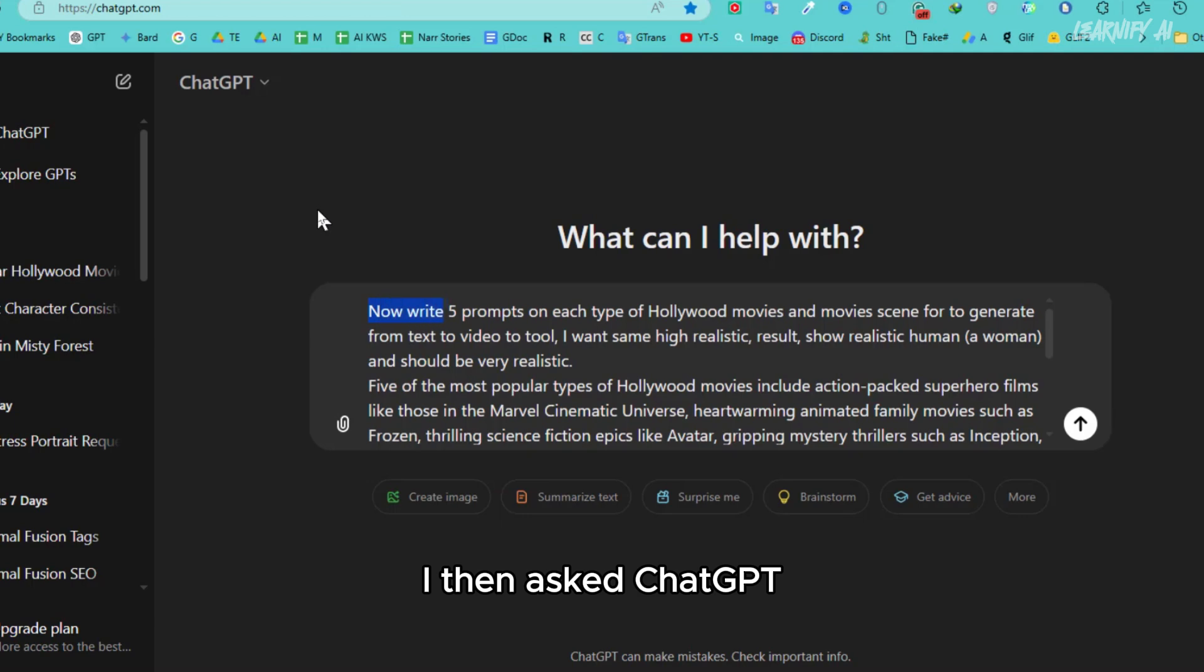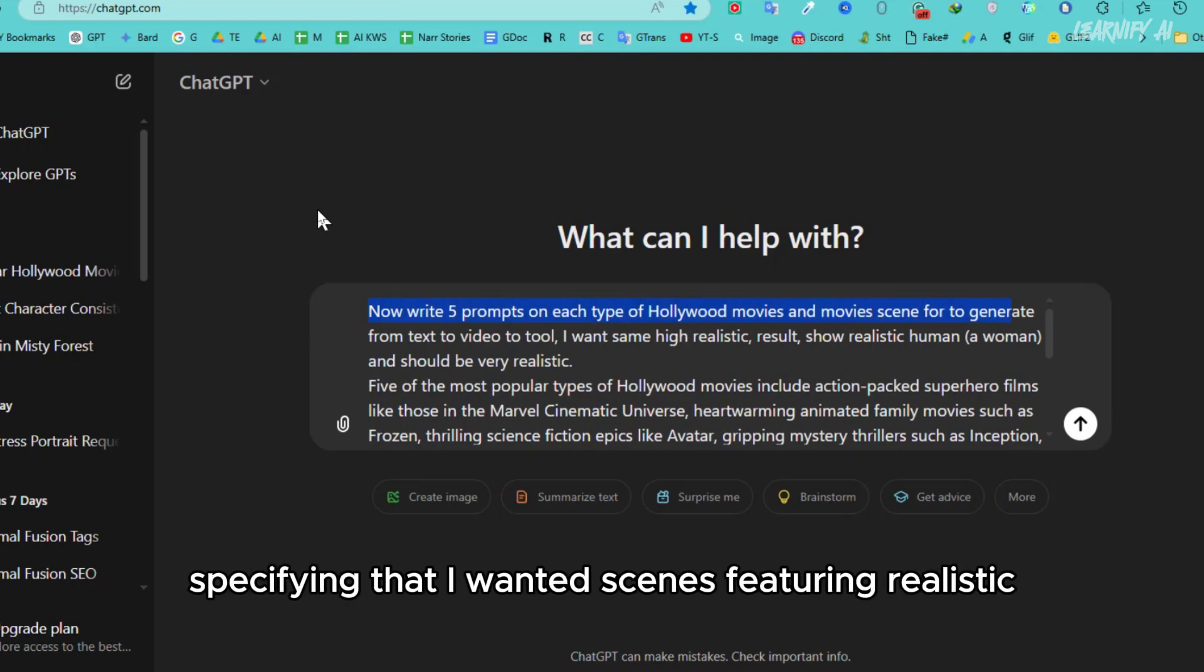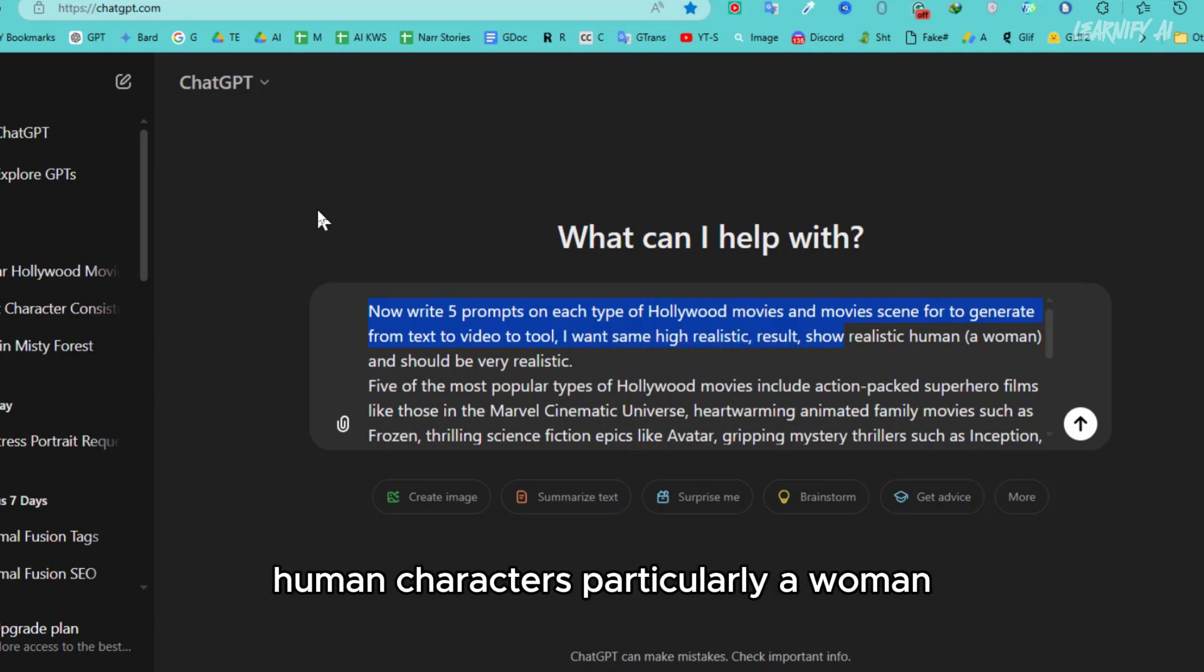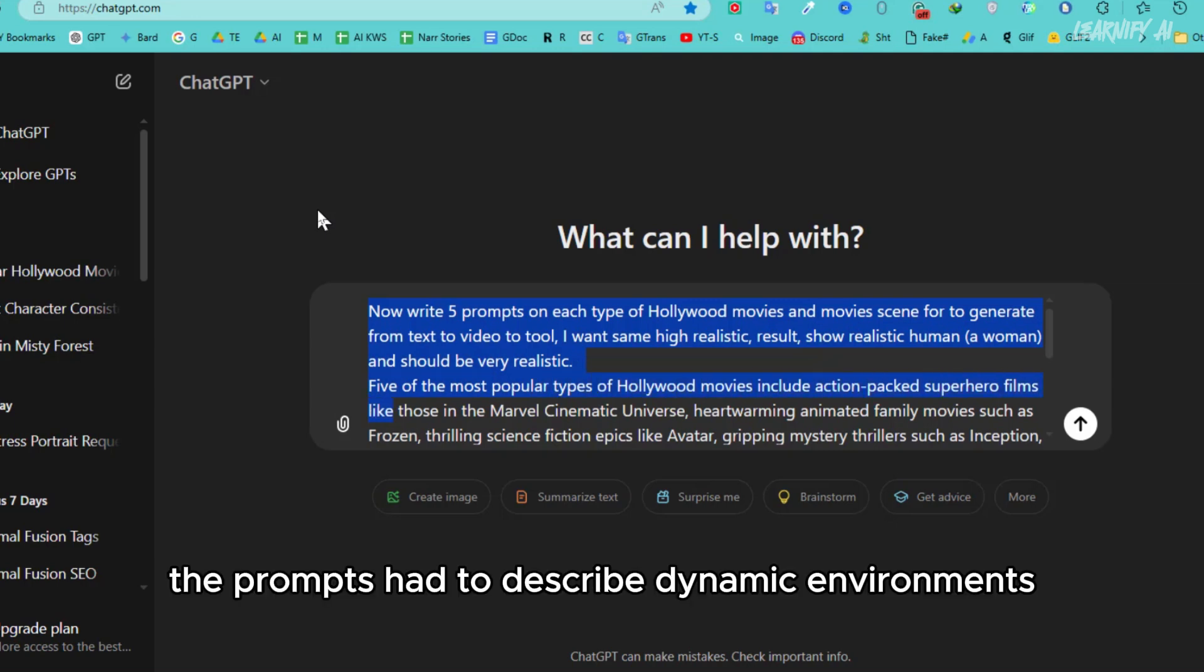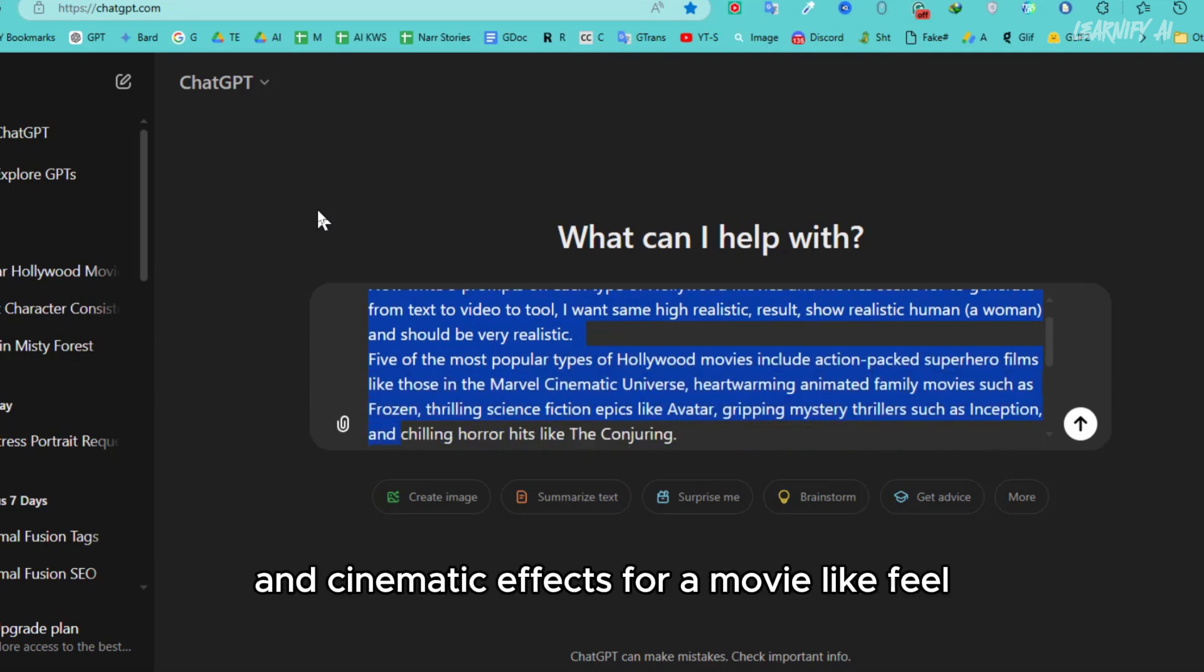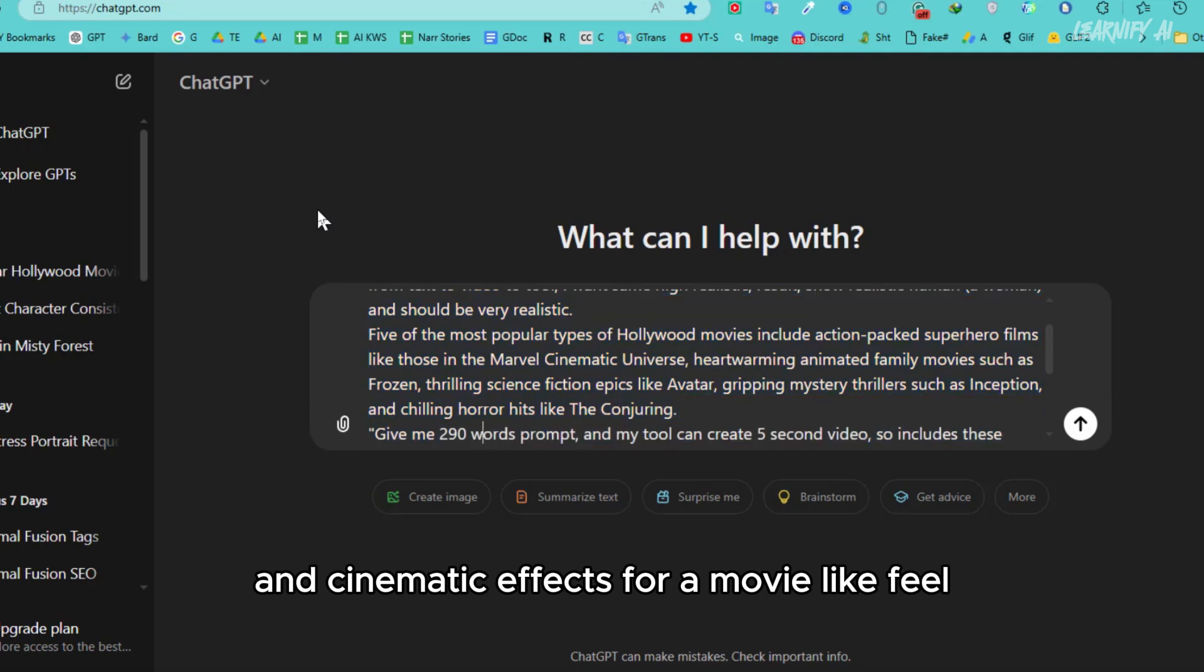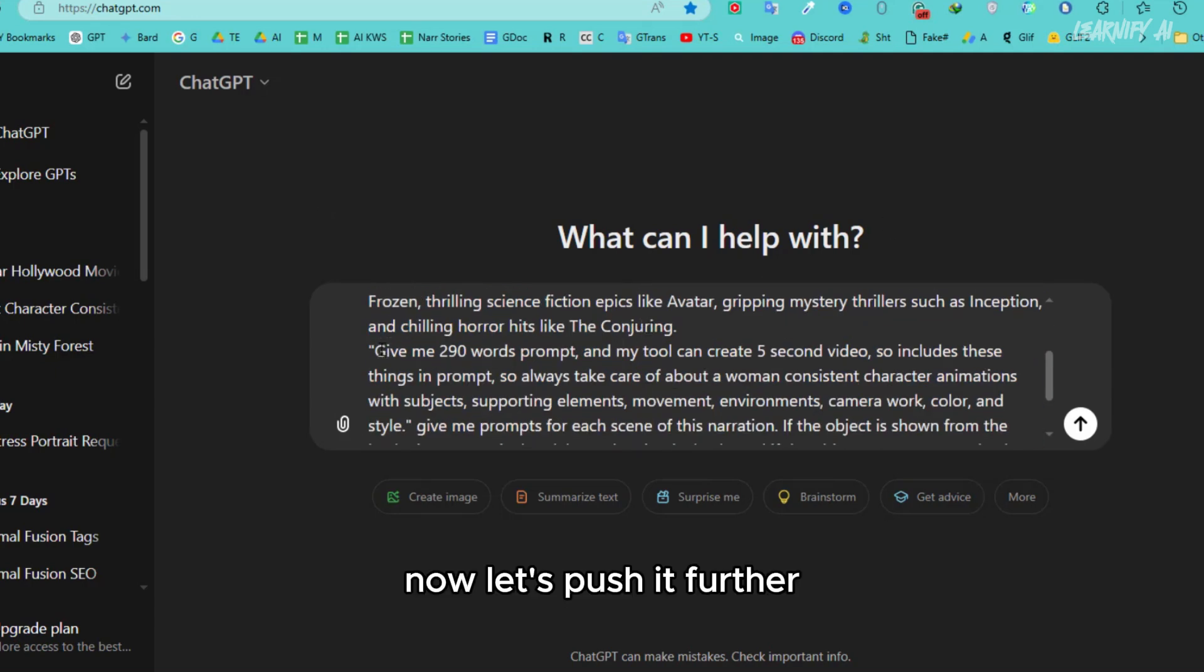I then asked ChatGPT for prompts based on these five types, specifying that I wanted scenes featuring realistic human characters, particularly a woman, the same consistent character we've been working with. The prompts had to describe dynamic environments, realistic subjects, and cinematic effects for a movie-like feel. Now, let's push it further.